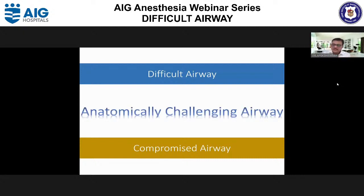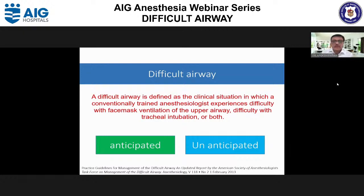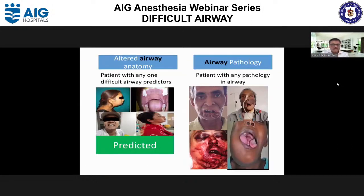Difficult airway is defined by the ASA guideline as a clinical situation in which a conventionally trained anesthesiologist experiences difficulty with face mask ventilation, difficulty with intubation, or both. This definition has limitations — it lacks a global perspective of 'conventionally trained' and is not purely focused on oxygenation. There are two types: anticipated difficult airway and unanticipated difficult airway.